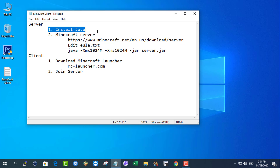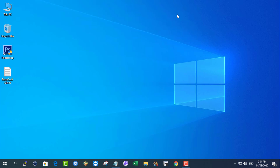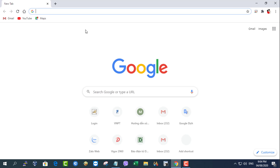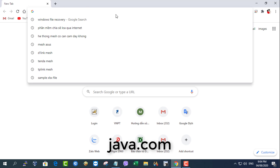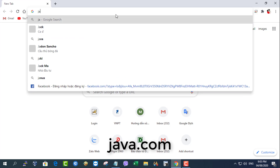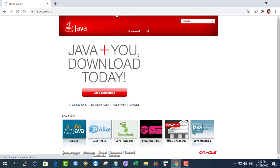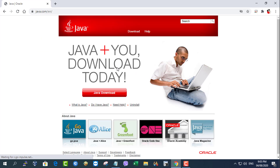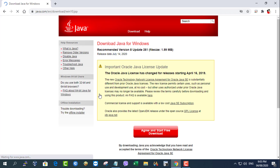First, set up the server. Open Windows 10 and download Java. Download the latest version of Java for Windows 10, open the .exe file, and click install.